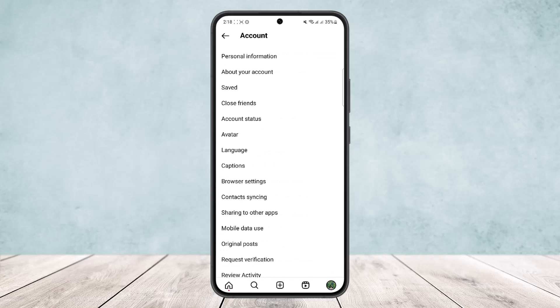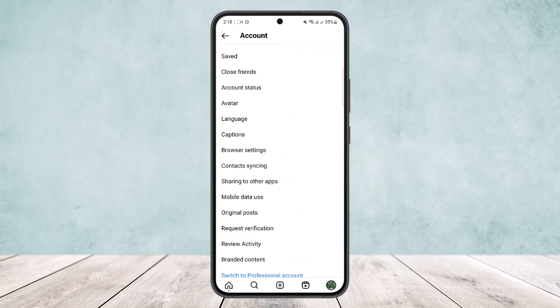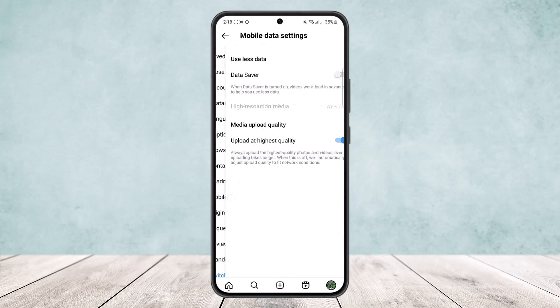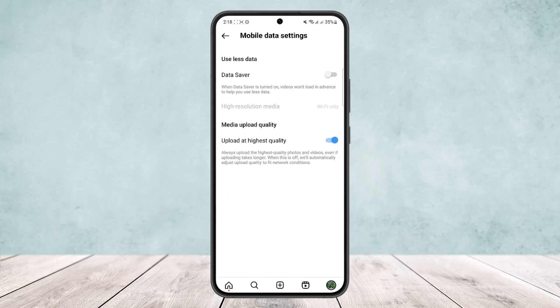Once in Settings, head into the Accounts option, which you can see below the Ads option. In Accounts, scroll down until you find the option Mobile Data Use — simply tap on it. There you will see the Media Upload Quality option.